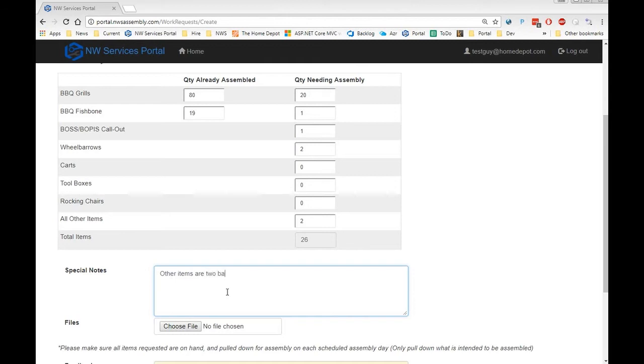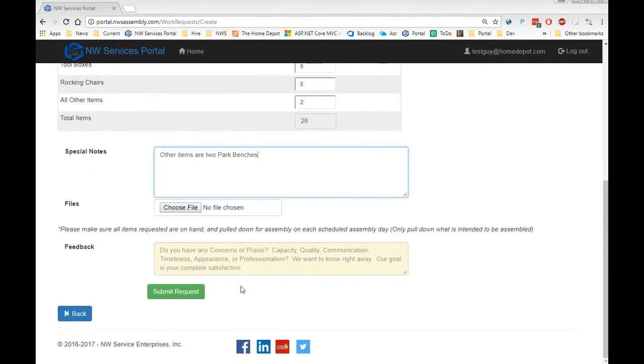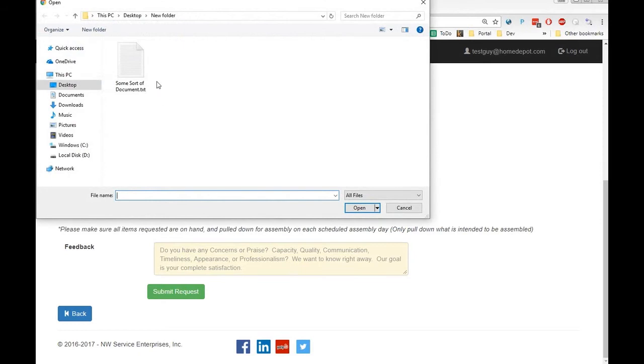Now down below, you'll actually see an option to choose file attachments. This can work for photographs, manuals, build quantity worksheets, just about anything you need.